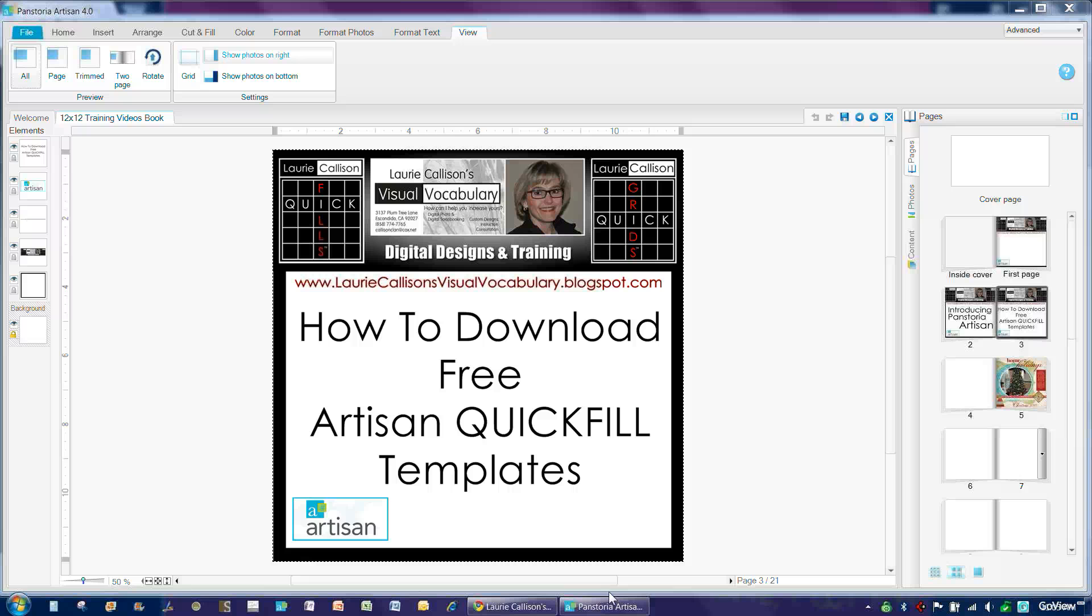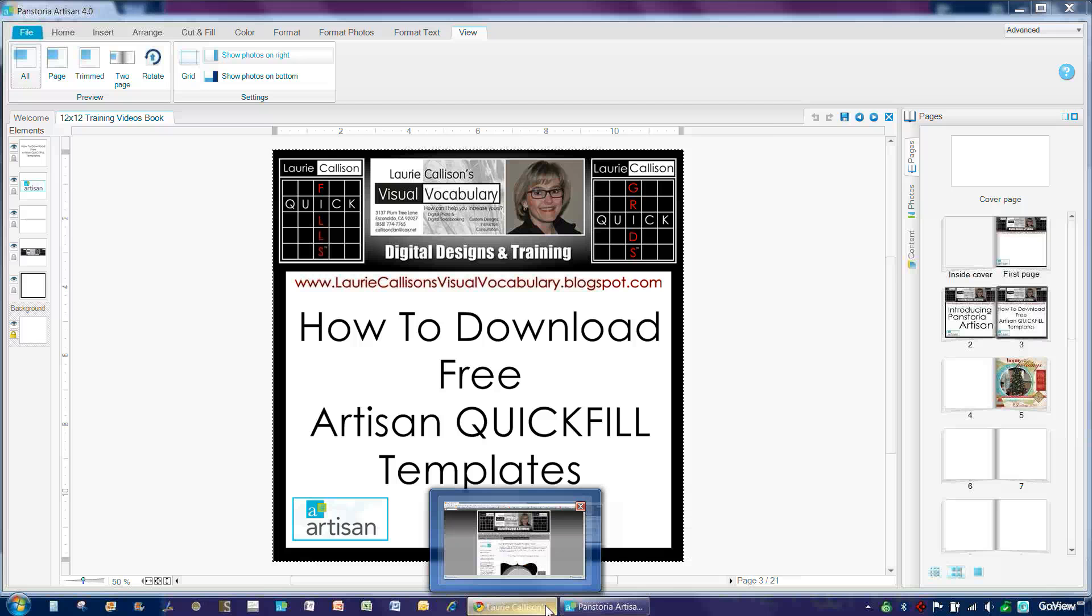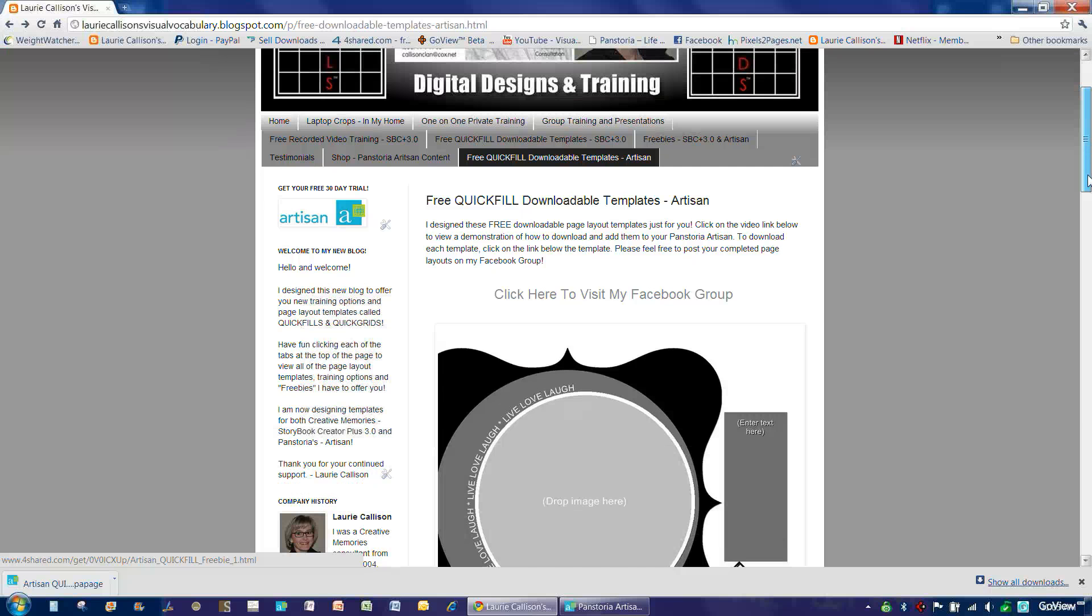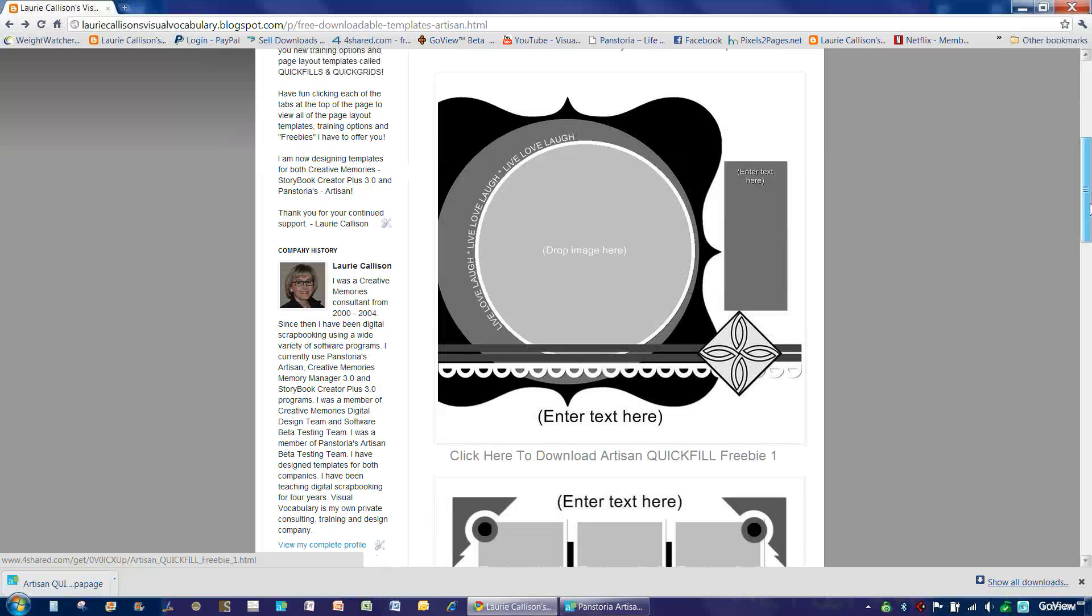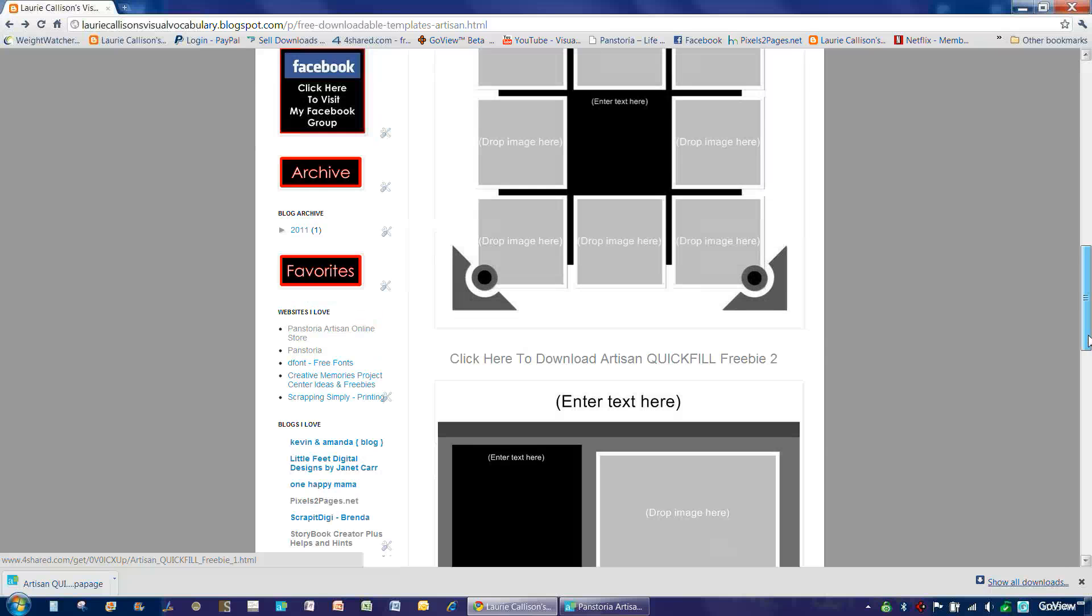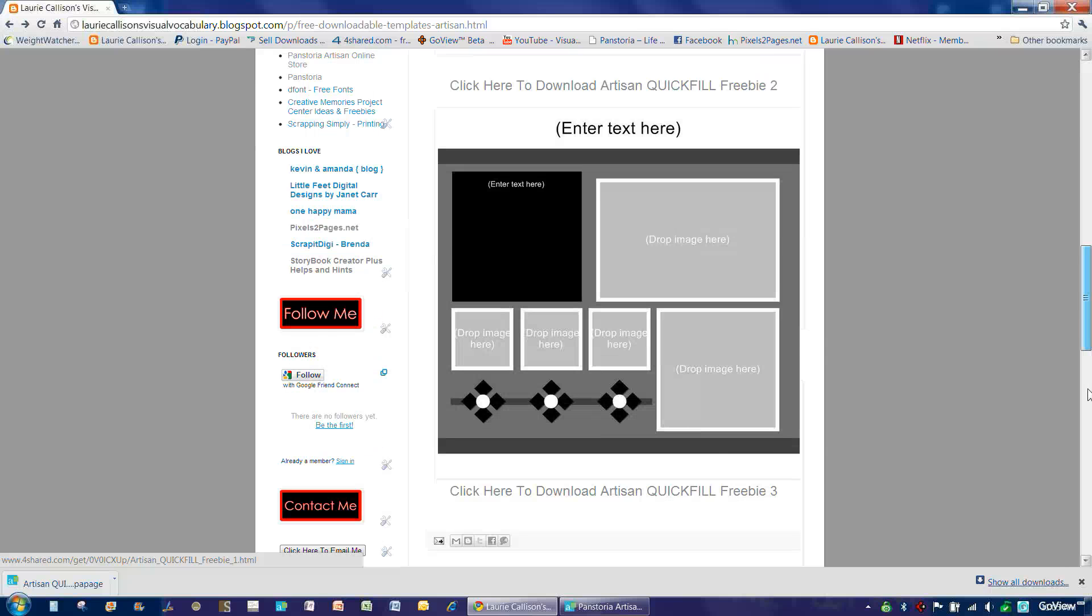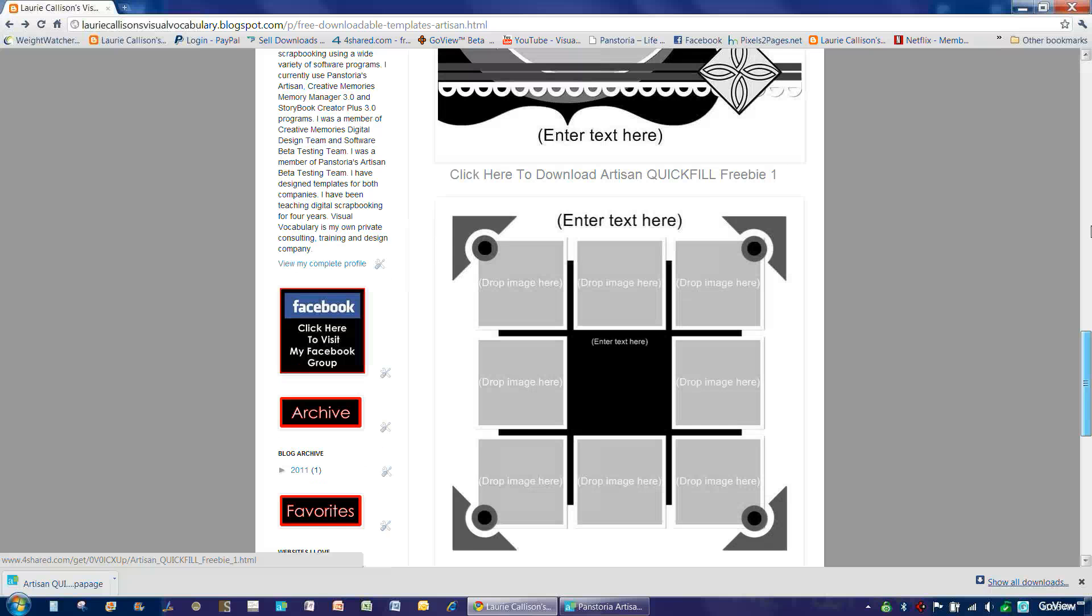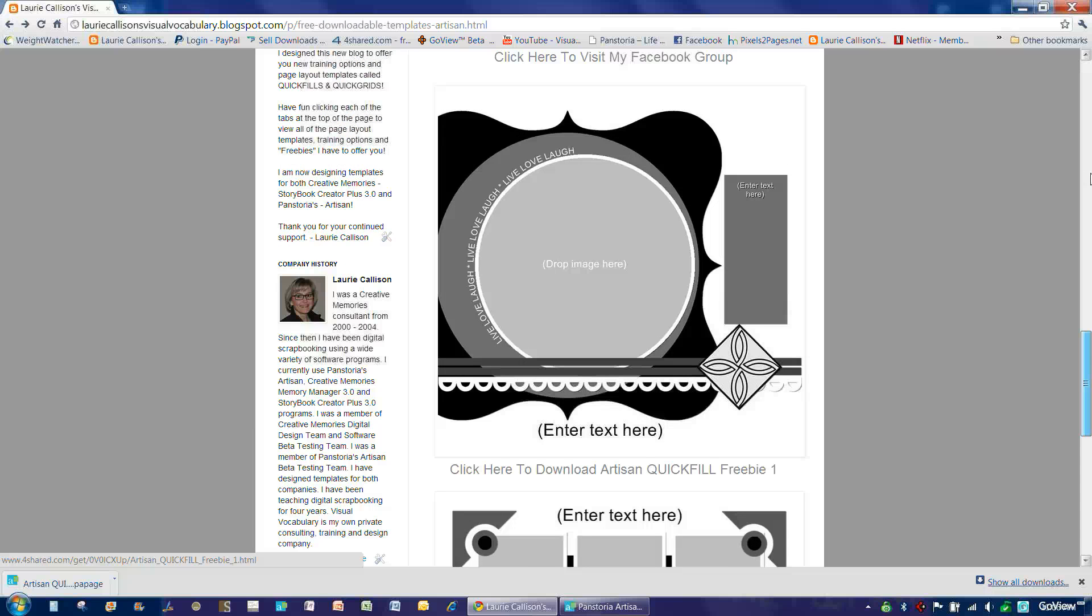So first we'll go over here to my blog. And these are the current three freebie templates that I have put together for you at the time of the recording of this video.